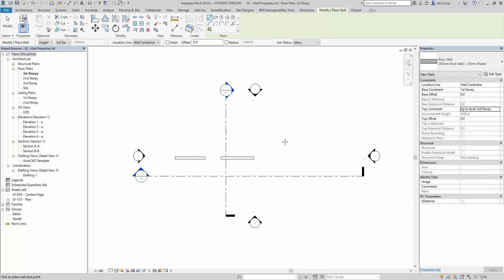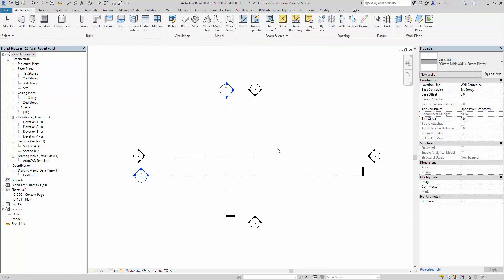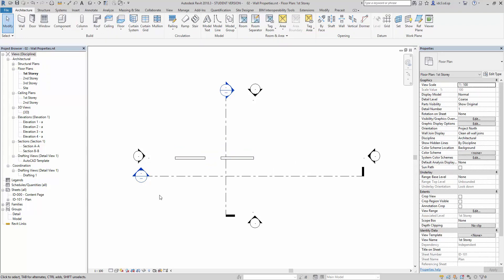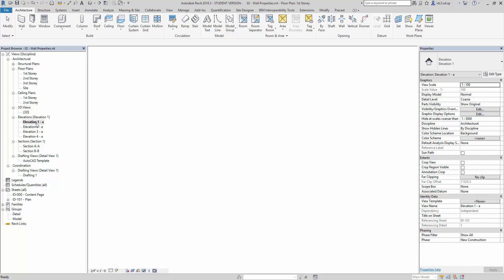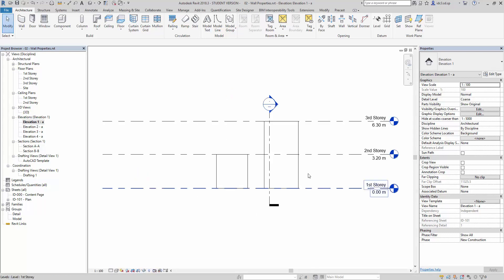And with this, we are going to open up elevation one dash A. So when we open this one up,